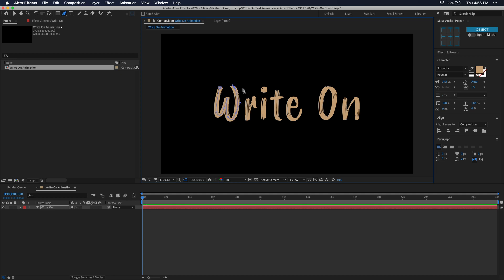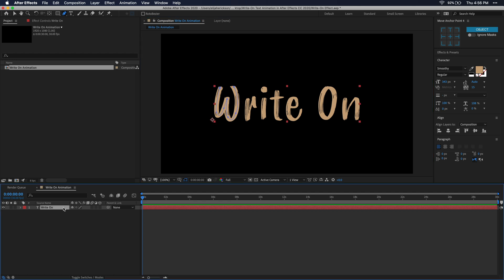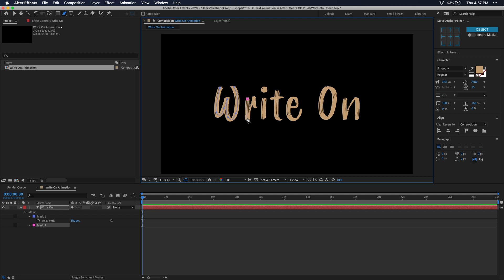Now that we're done with the first letter, let's go ahead and select our layer down in the composition timeline and press M on our keyboard, and you'll see that we have a mask. We can go ahead and start working on the second letter now. Just like the first letter, just begin by clicking the point where you want the first stroke to start of that letter, and then just finish tracing it like you did the first.